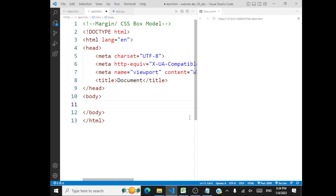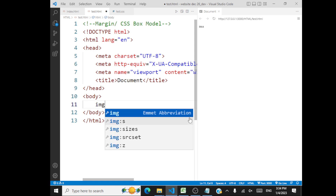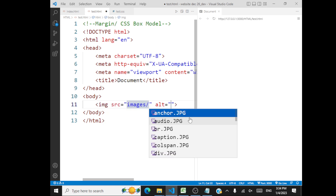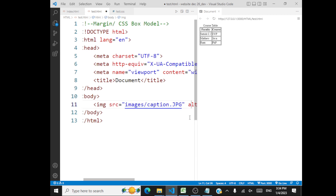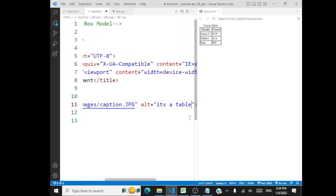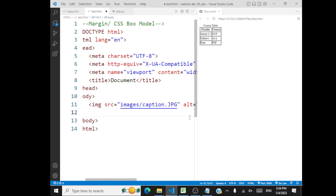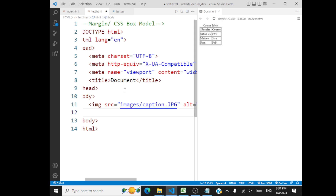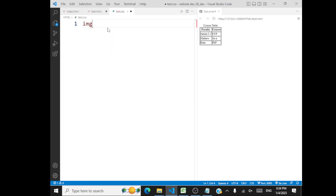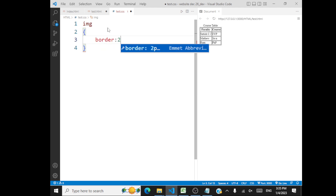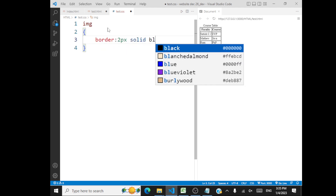I will have this image. The source is from my images folder — something like caption.jpg — and the alternate text is 'it's a table.' So this is the thing, and let me add a border for this. You have the content first and a border surrounding the content. To give a border for this image, you just go with 'image' and then give 'border: 2px solid blue' something like this.